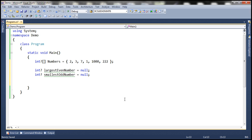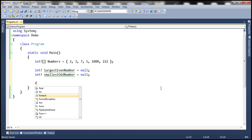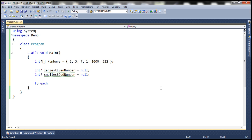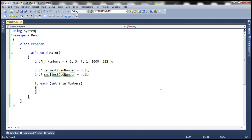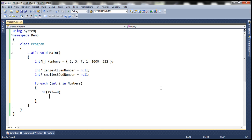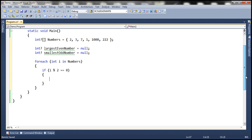Now we need to identify the largest even number and smallest odd number. For that purpose, we're going to make use of a for-each loop and loop through each element within the collection, that is the numbers array. And then we are going to check if i mod 2 equals 0. If you divide a number by 2 and the remainder is 0, then that is an even number. So if it comes into this if block, we know it's an even number.